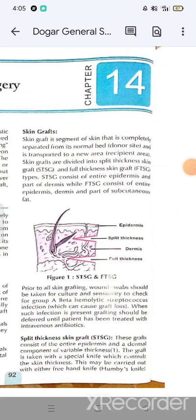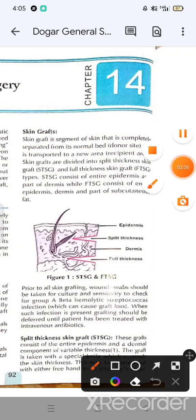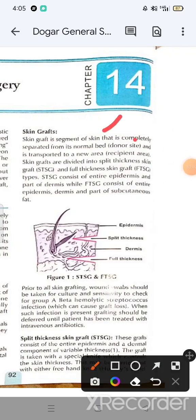A skin graft is a segment of skin that is completely separated from its normal bed — the donor site — and transplanted to the recipient area.